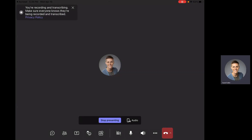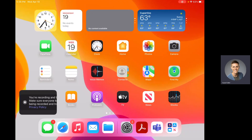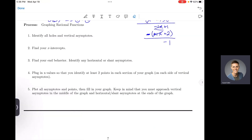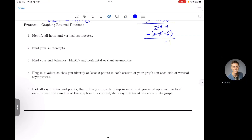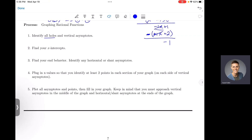Hello, everyone. I wanted to make a quick video to help you with graphing rational functions. In order to graph rational functions, the first thing you're going to do is identify your holes, your vertical asymptotes, and your x-intercepts.